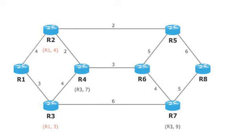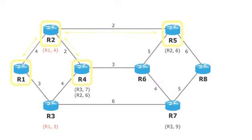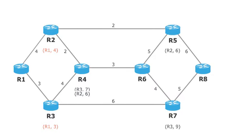We go again from the last marked router R2 to its neighbor routers R4 and R5 and take note of their distances to R1. The new way from R4 via R2 is better than the old way from R4 via R3. Therefore, the cheaper way is noted for R4. The router with the lowest distance is selected and marked.